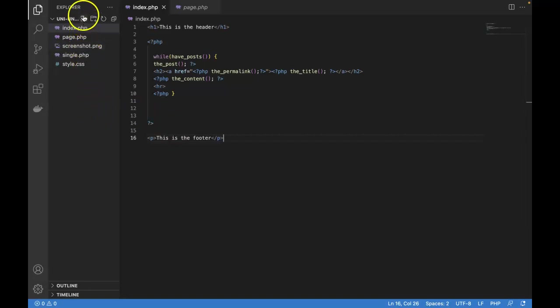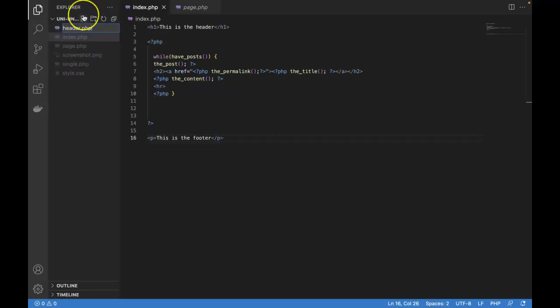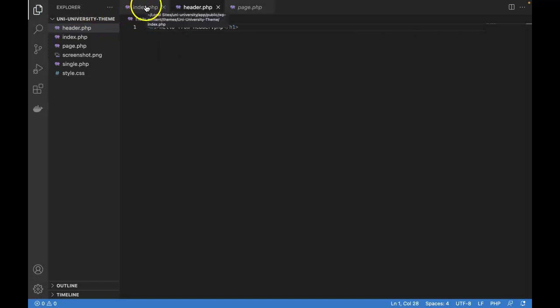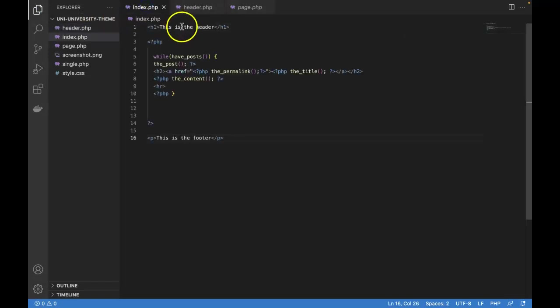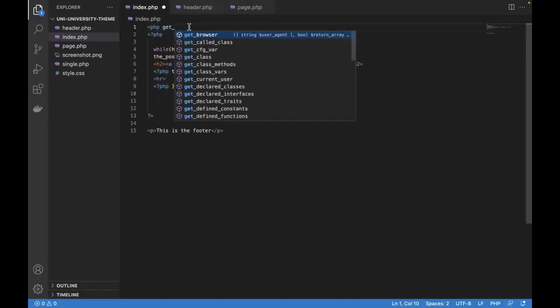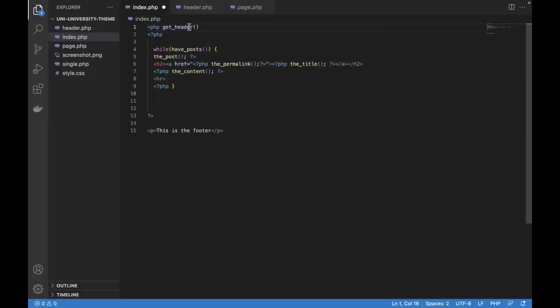The first thing, we want to create a new file in our theme. And we're going to name that header.php. And in this new file, let's write some dummy text. Save it. Go back into index. Let's delete this that we did a few moments ago. And instead, let's enter into PHP mode and call the WordPress function named get_header semicolon.